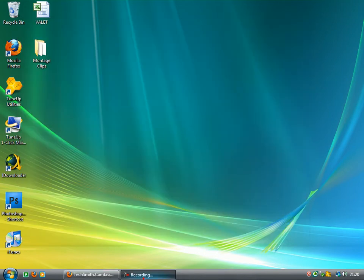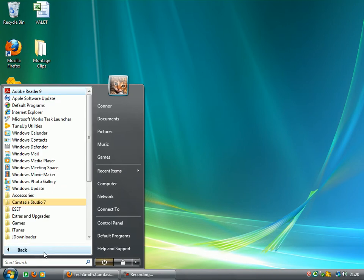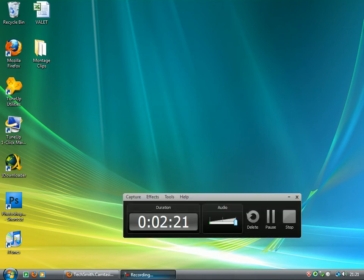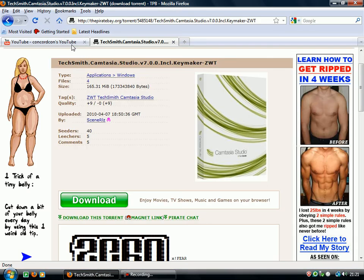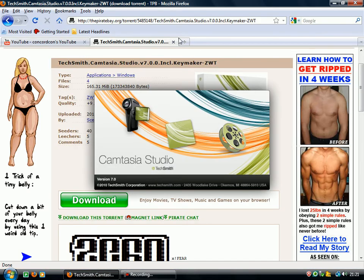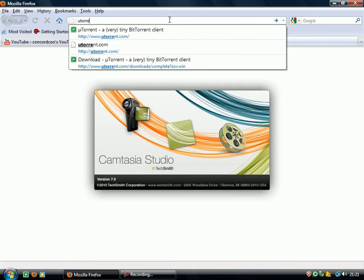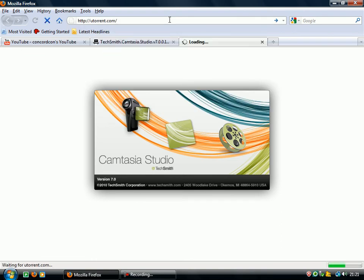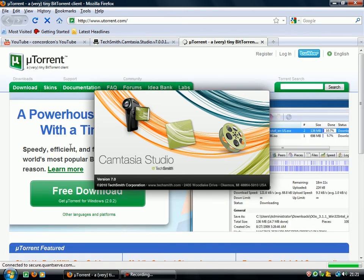And yeah, so once you've downloaded that, before you downloaded that you will need a program called uTorrent. Just go to utorrent.com and just click free download.